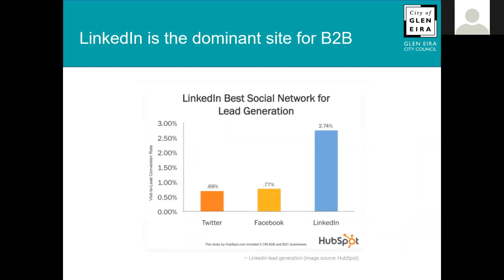LinkedIn is the dominant site for business-to-business. Research from HubSpot shows it has a 2.74% conversion rate for visit-to-lead conversions — 2.74% of visitors to LinkedIn are more likely to become a lead compared to other social networking sites like Facebook or Twitter. It's actually a much higher conversion rate compared to a website, which often sits at under 1%.